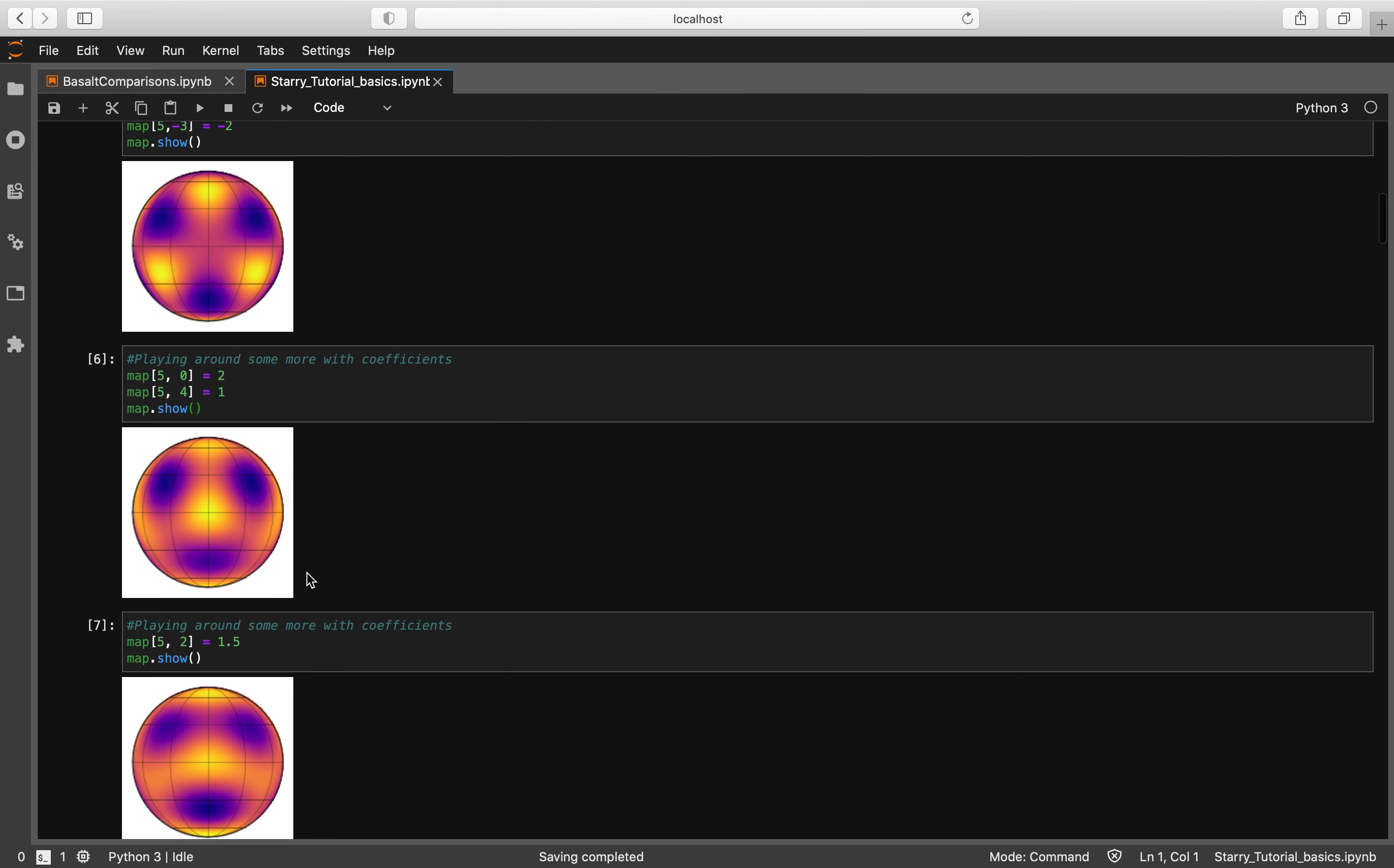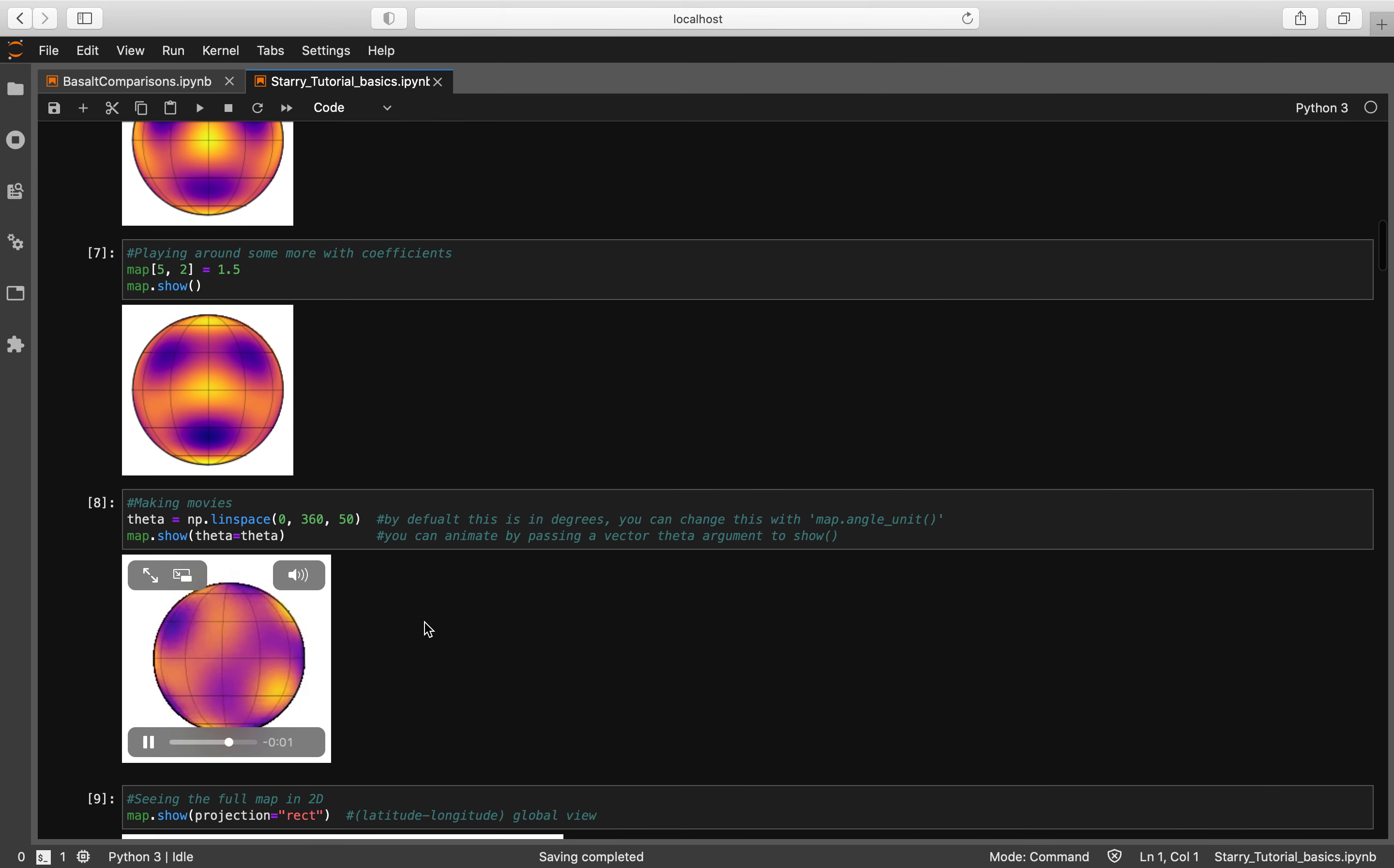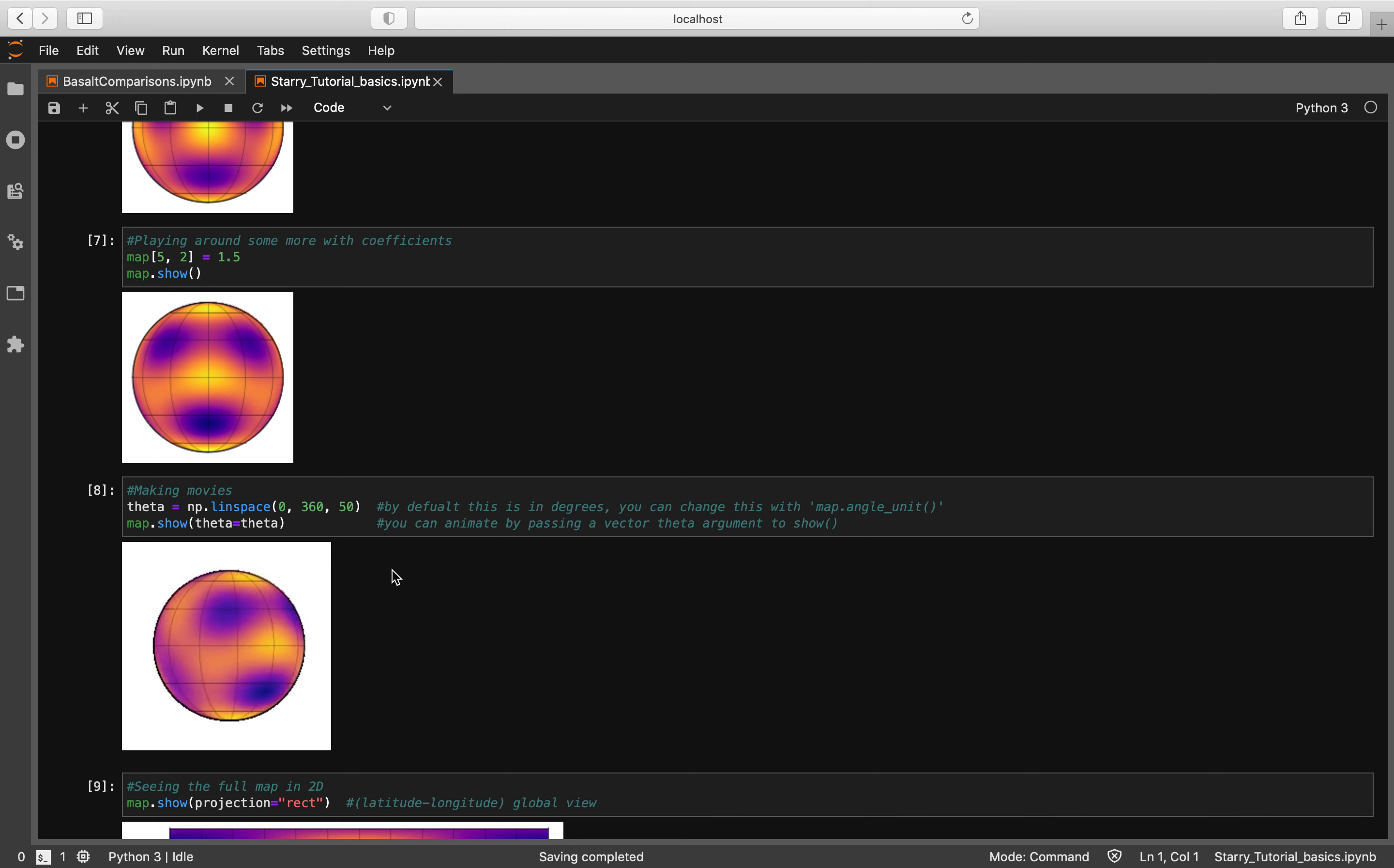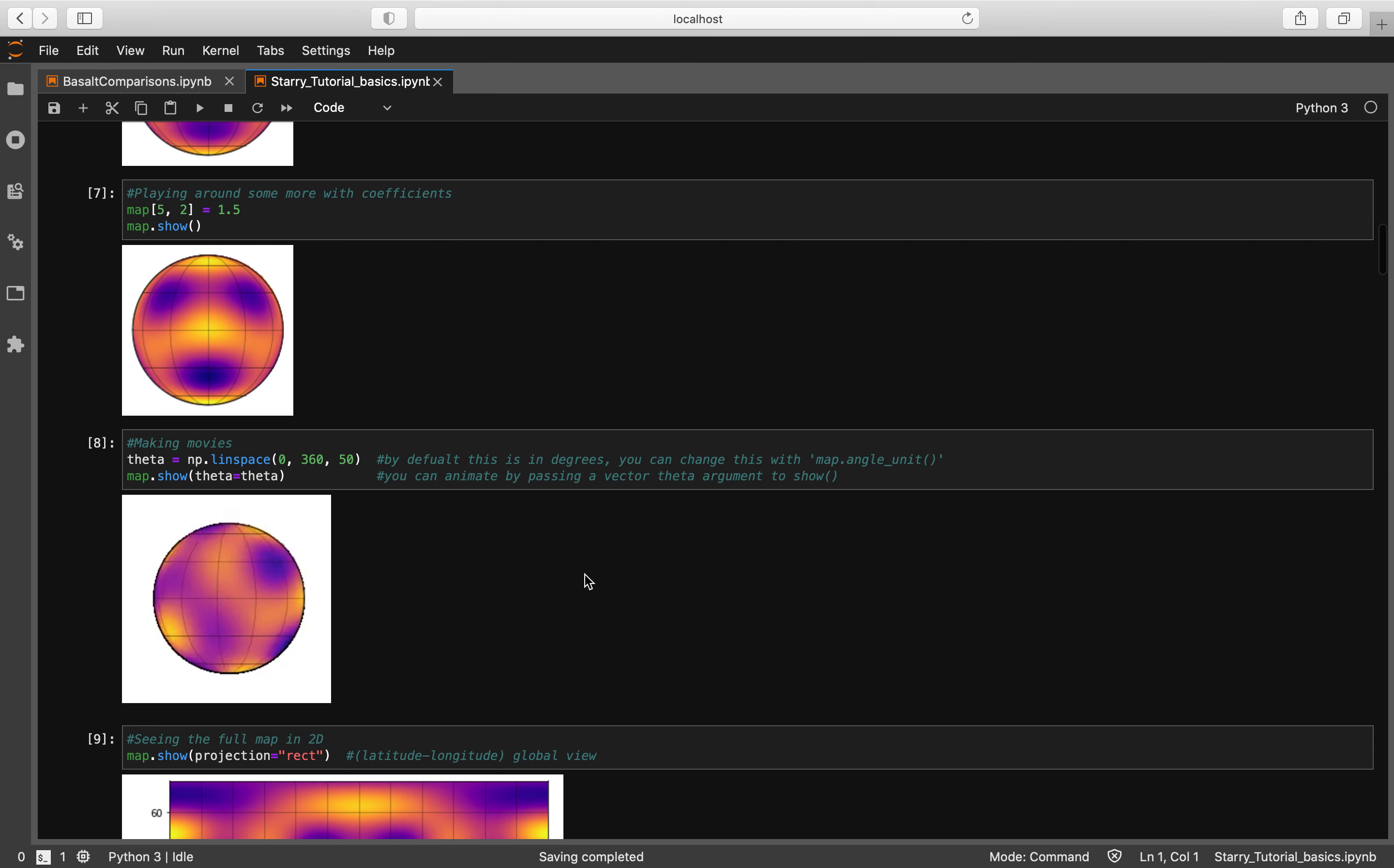Now if we want to see our surface map in three dimensions or as a movie, you're just going to go ahead and set theta equal to np.linspace from 0 to 360 degrees and you're going to set map.show theta equal to theta. Now we have our 3D object in a movie.